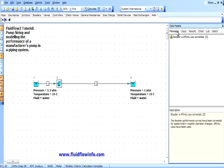If we click on the messages tab, we can see that FluidFlow has enunciated a message advising that the pump affinity law has been applied. Changes in impeller diameter are modeled in the exact same way, and the effect on performance is also viewed in the results and charts tab.